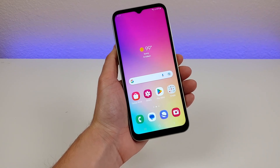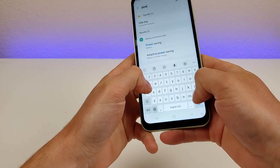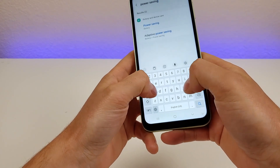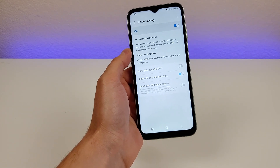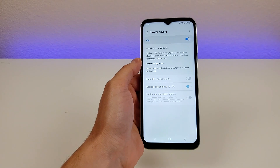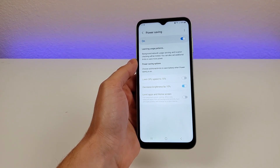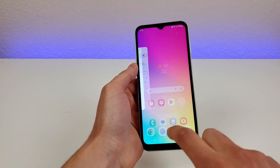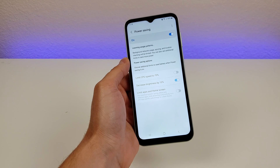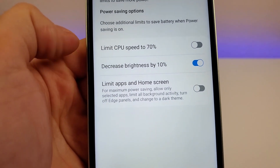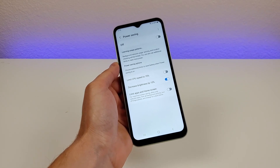Now I want to show you how to get more battery life out of the Samsung Galaxy A14 using power saving mode. Go to settings, search 'power saving,' and enable it. This cuts out many background tasks so the phone does the bare minimum, which gives you better battery life. I wouldn't keep it on all the time as the phone won't perform as well, but if you know you won't be able to recharge soon, enable it. You can also limit CPU speed to 70% and limit apps and home screen for even more battery savings.